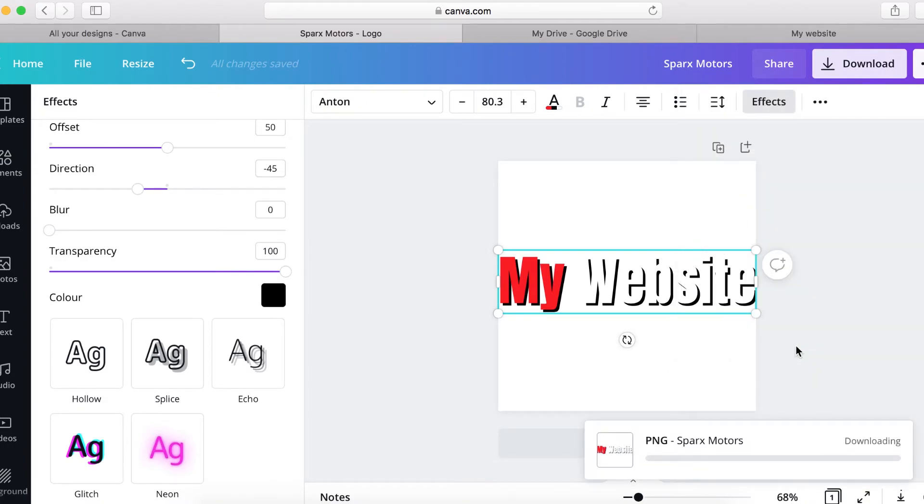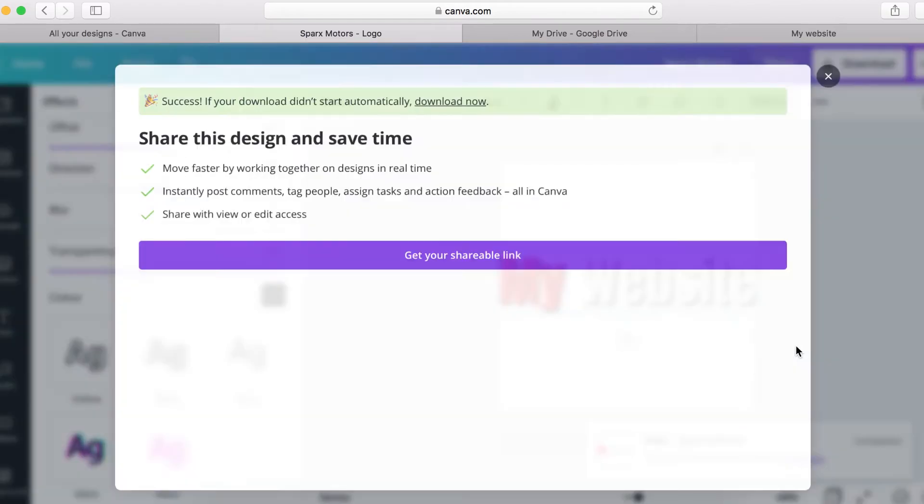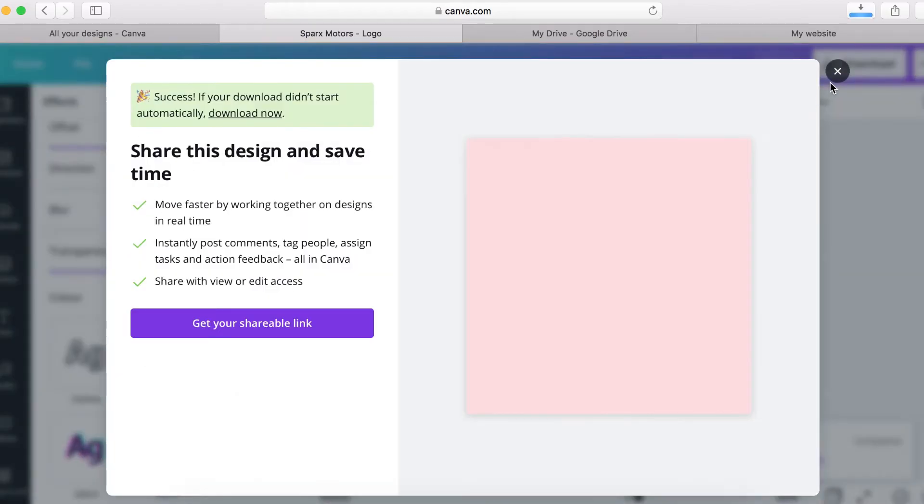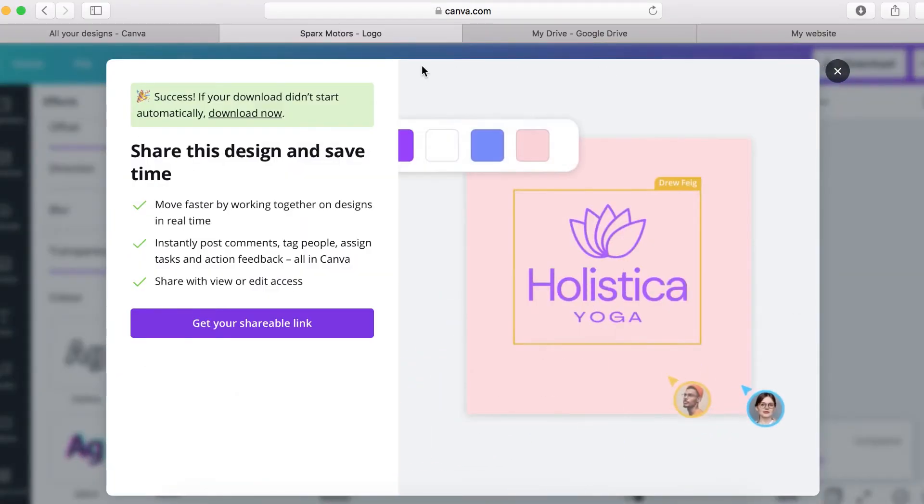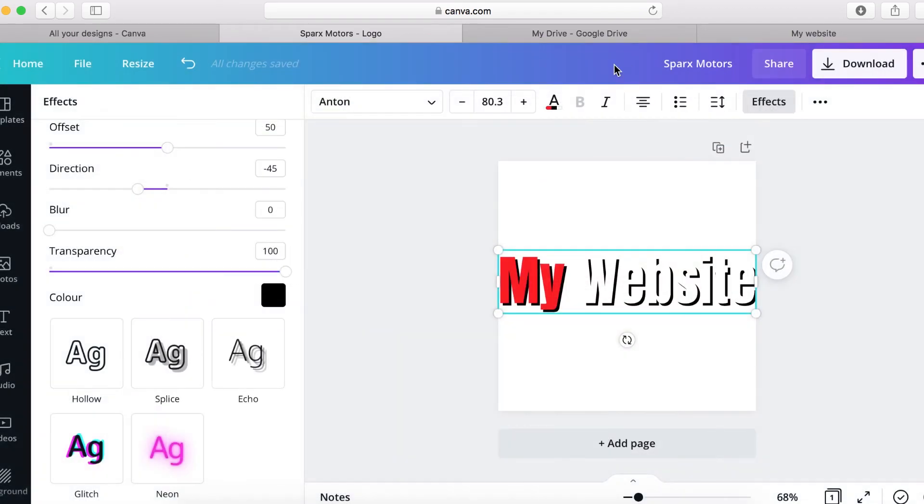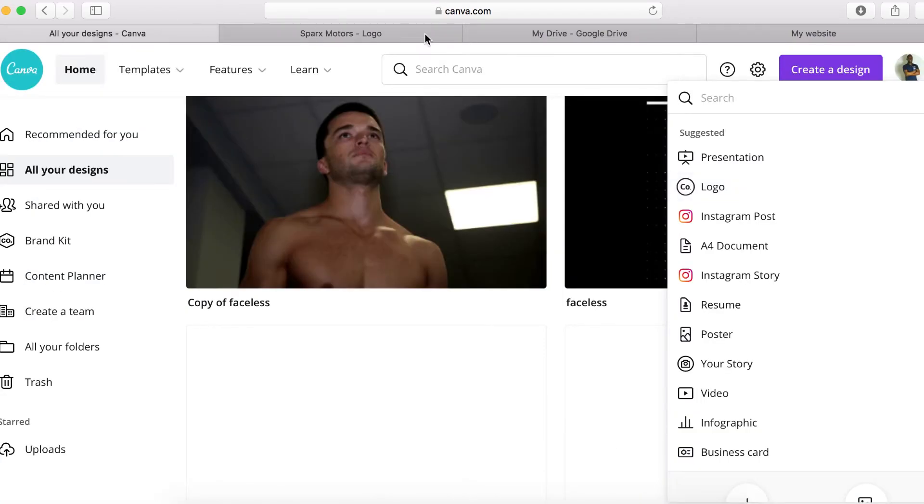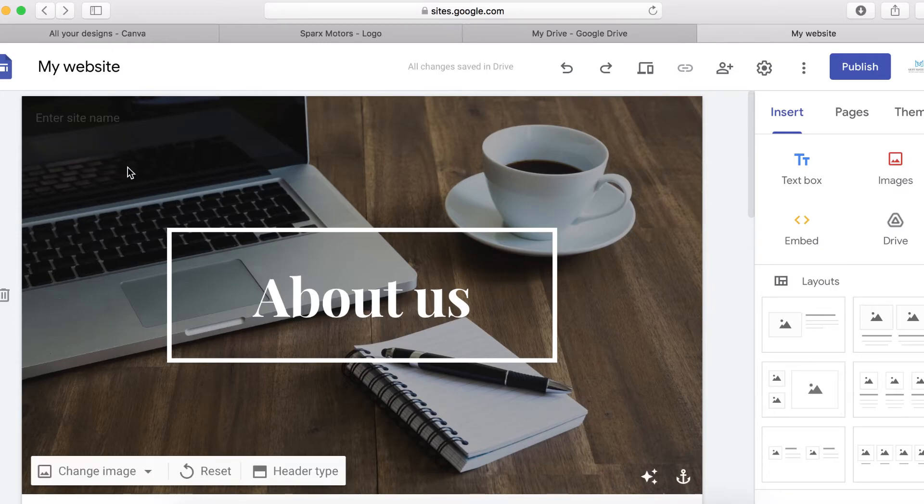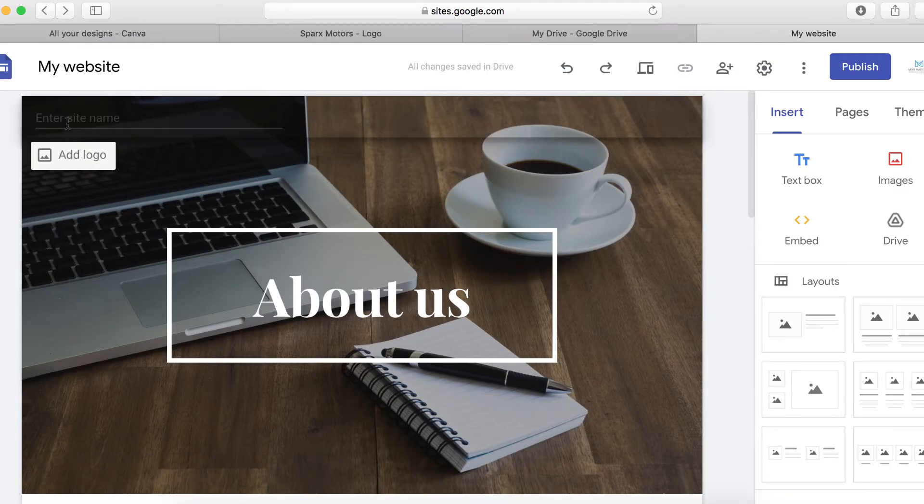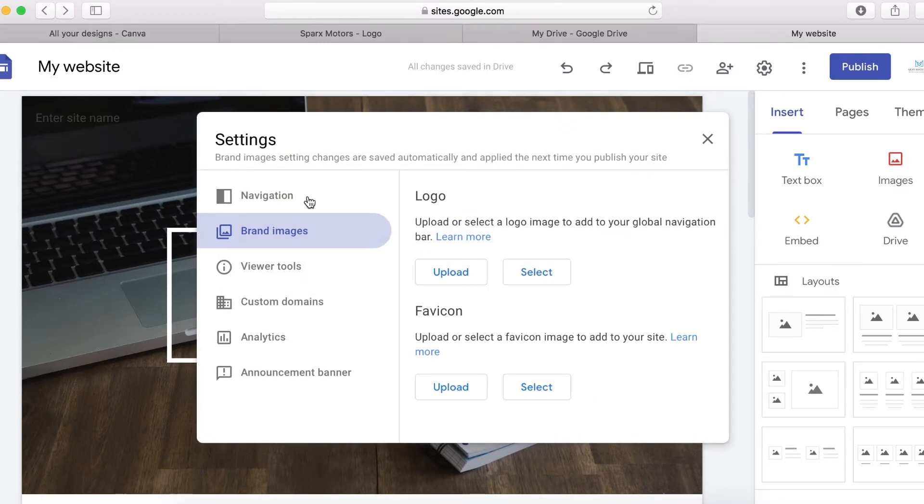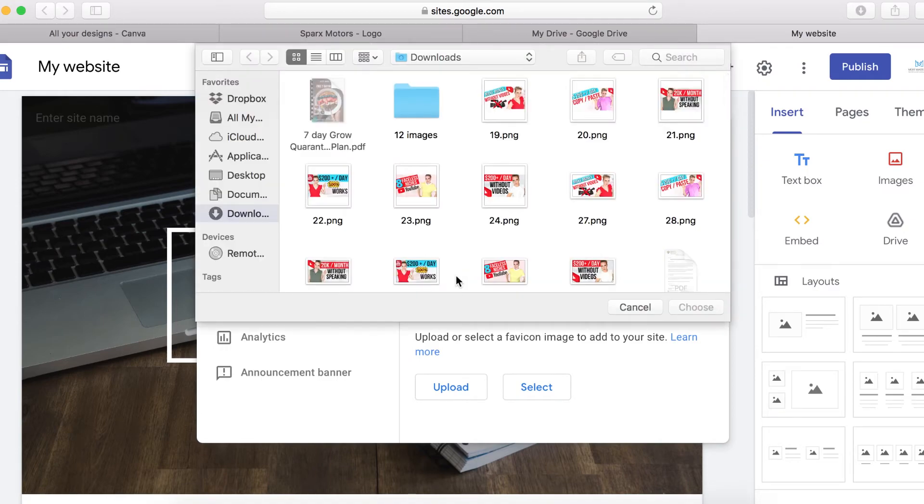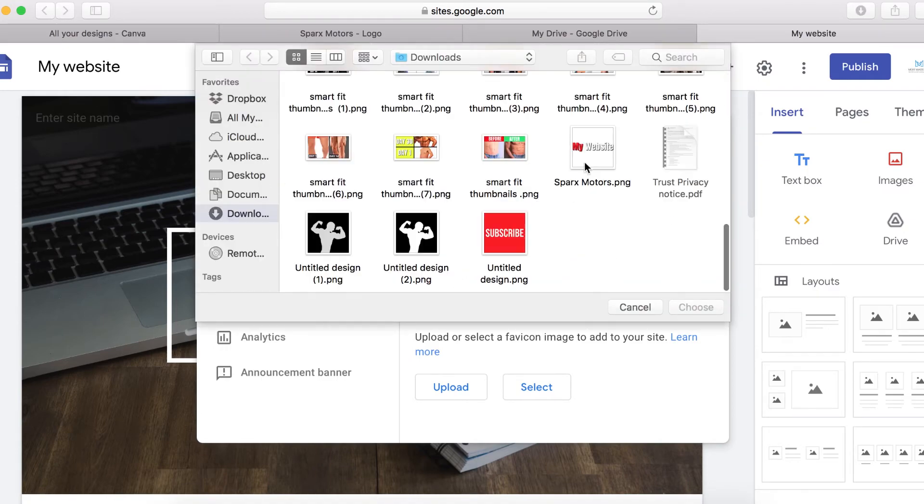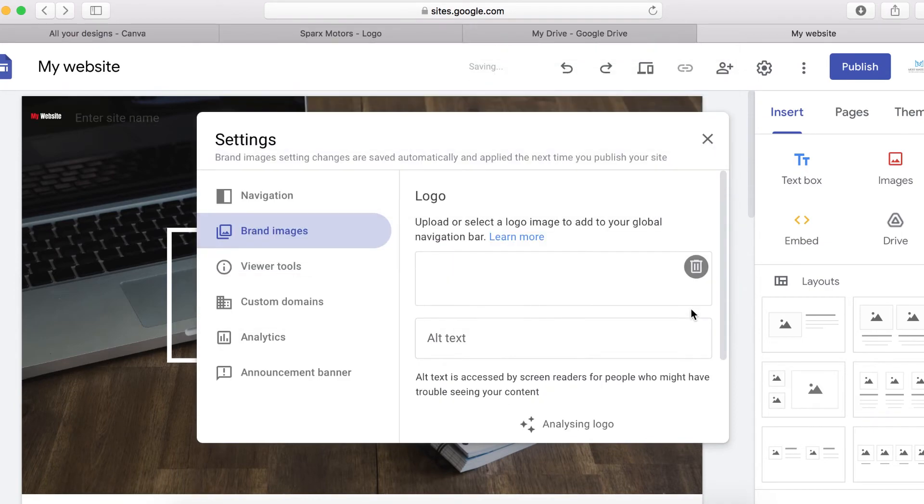And then click here to download. So once it's downloaded, now we can head back to our Google site and then click here to add the logo. So I'm going to click here to upload the logo. So here is my logo. So I'm going to click here.